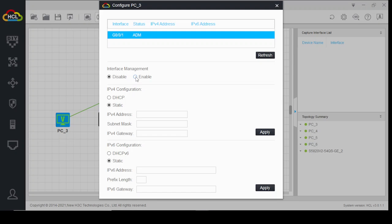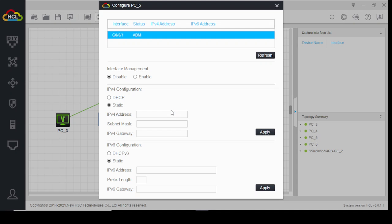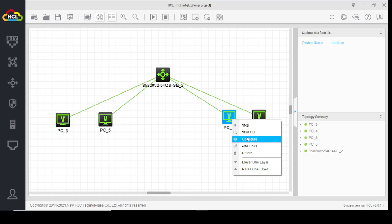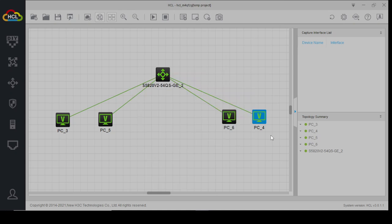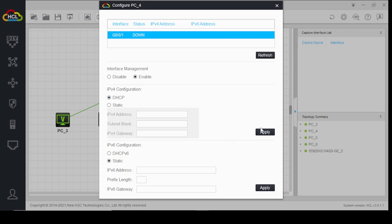We will enable the DHCP service on each PC so they can get IP addresses from the switch DHCP server. On each PC, we enable DHCP and apply the settings.